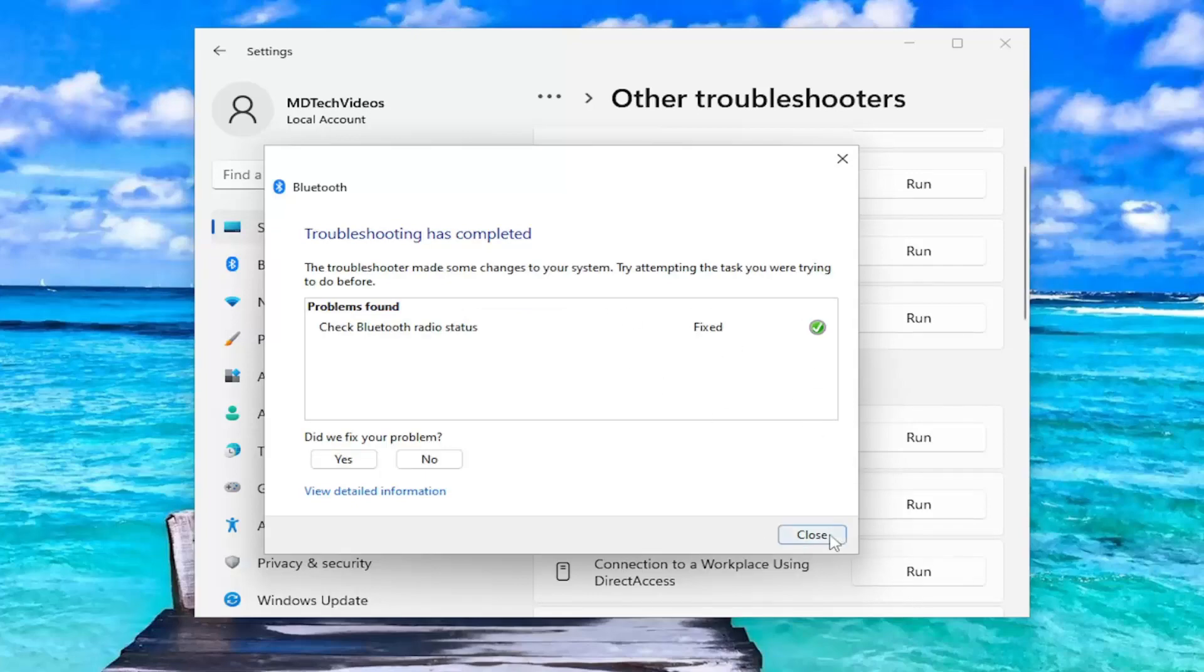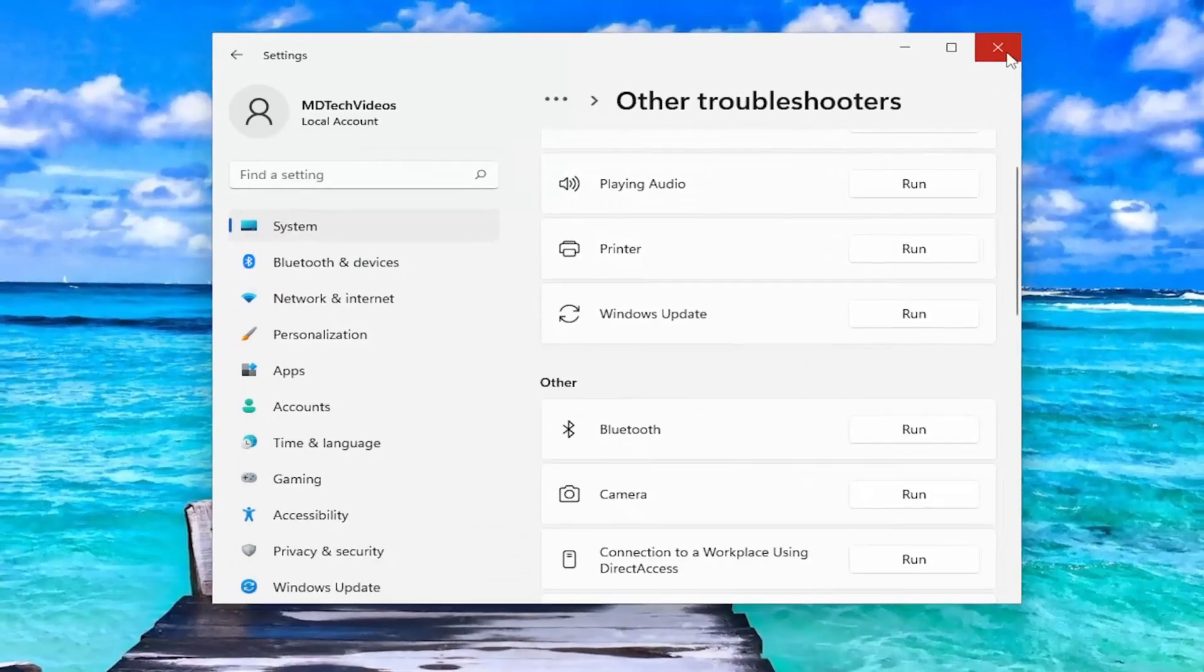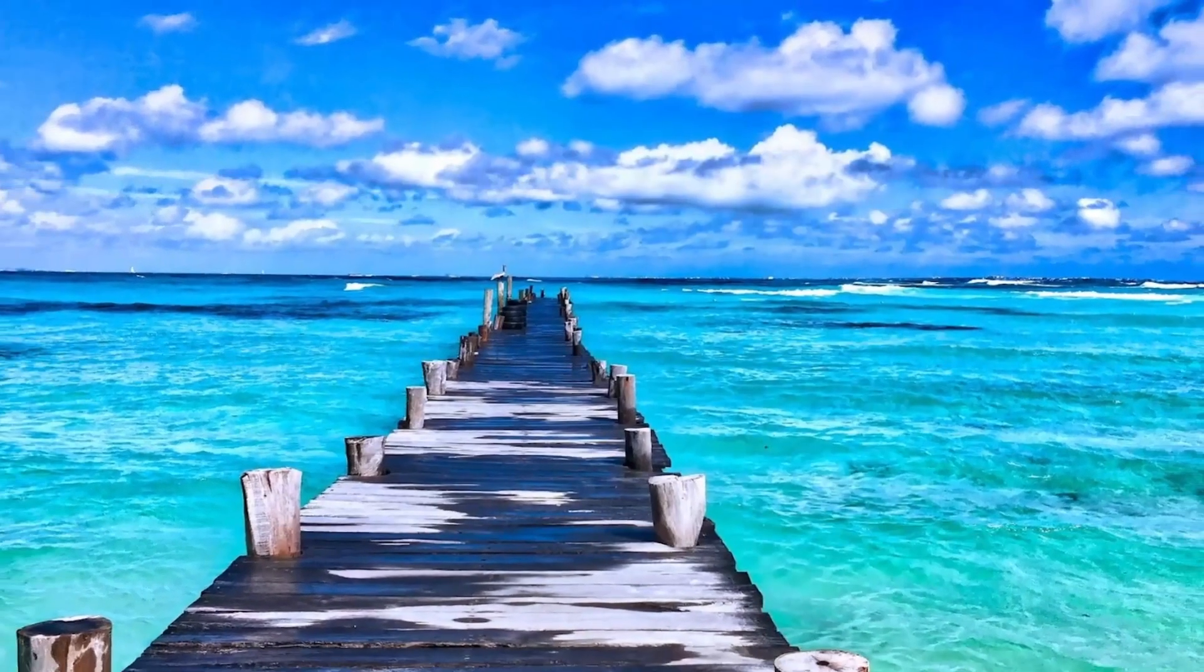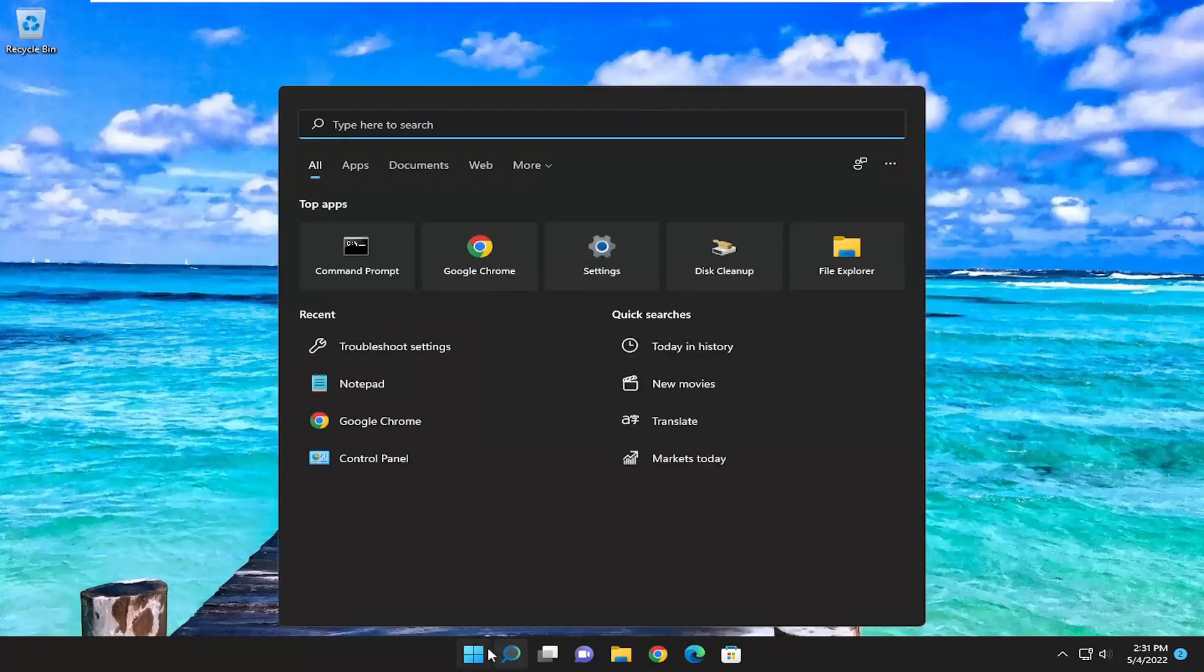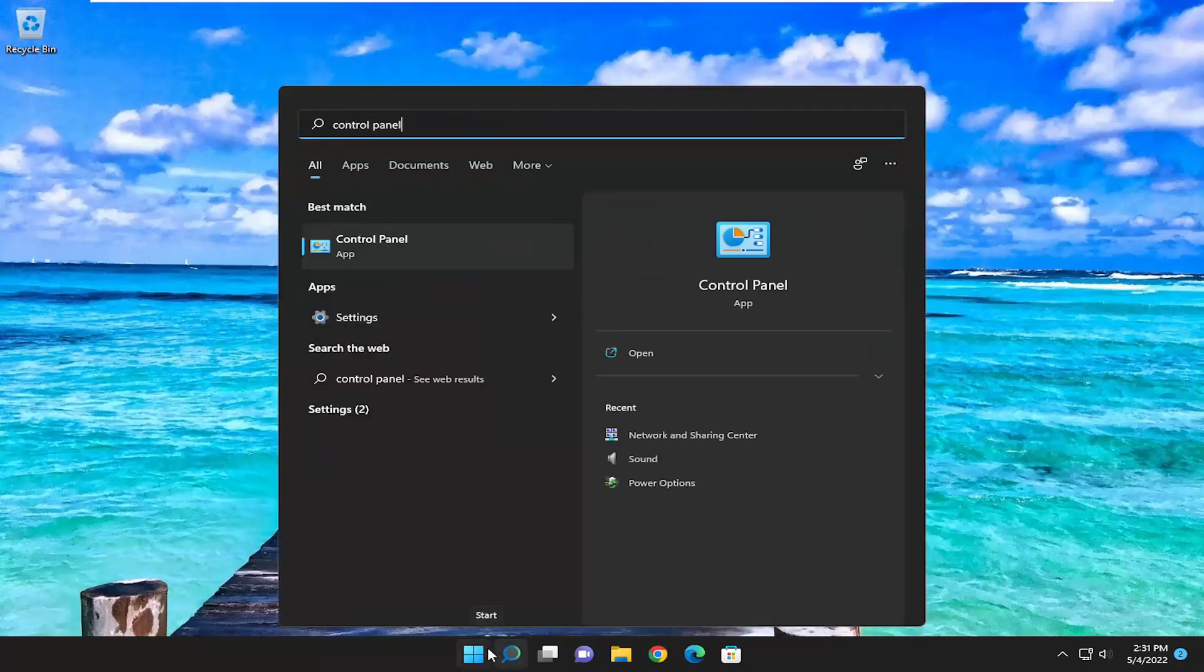And hopefully, it would have been able to resolve the issue. Something else we can try if you're still having an issue would be to open up the search menu and type in Control Panel. Best result, you should come back with Control Panel.